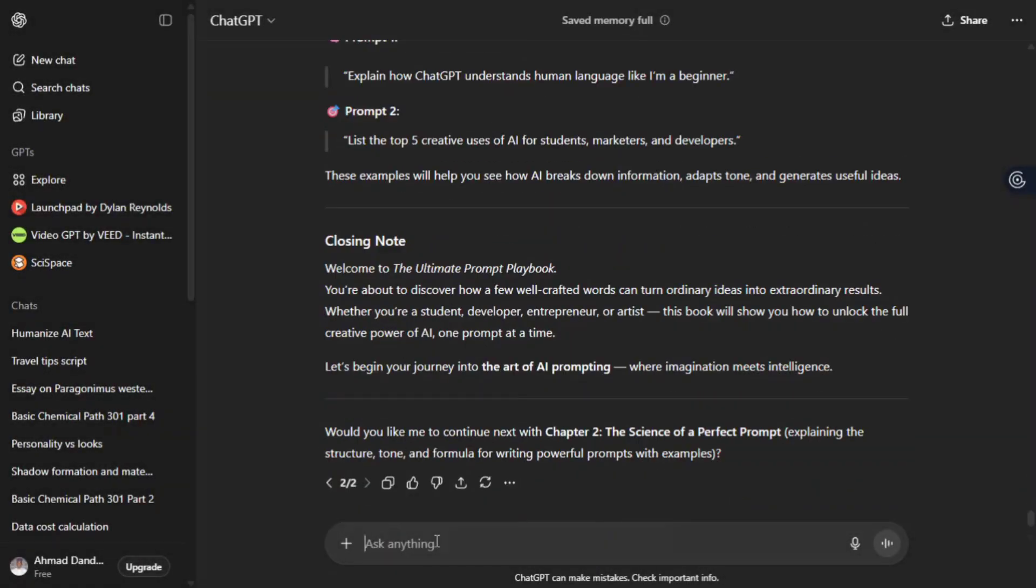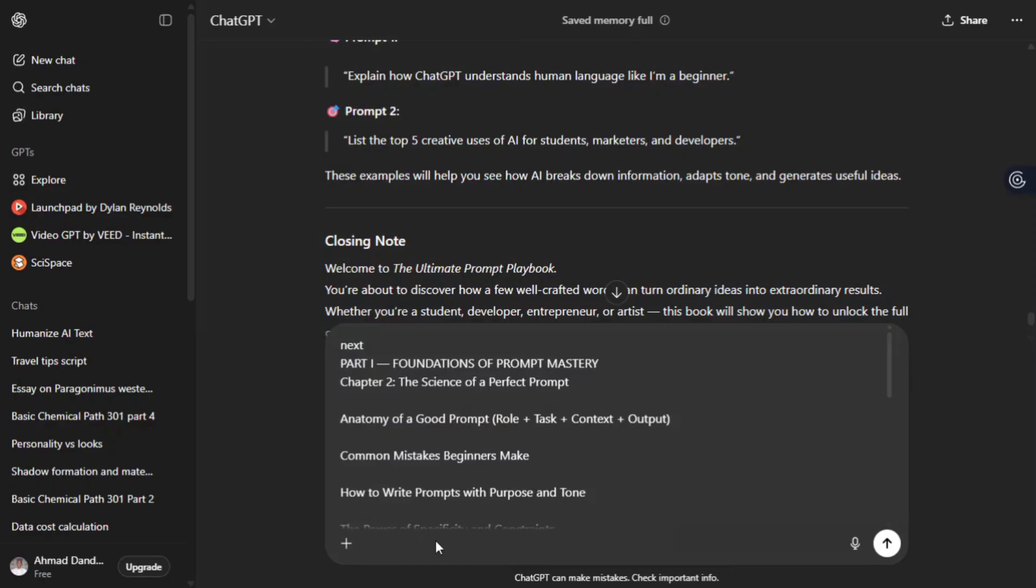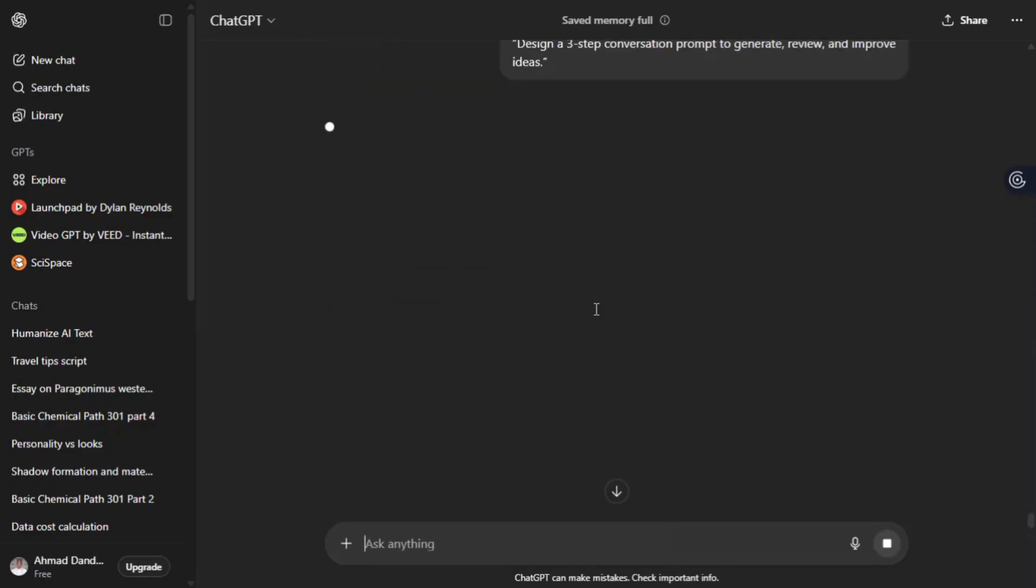Then copy the part two outline and its chapters. Paste it again by saying the next one, which means the next content to generate after introduction is part one, which is the foundation of prompting mastery.